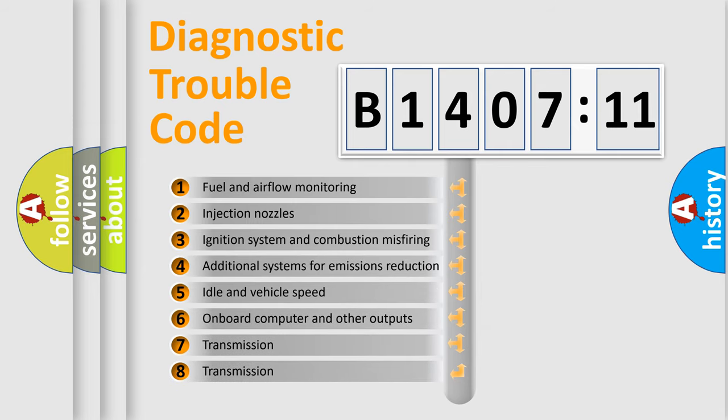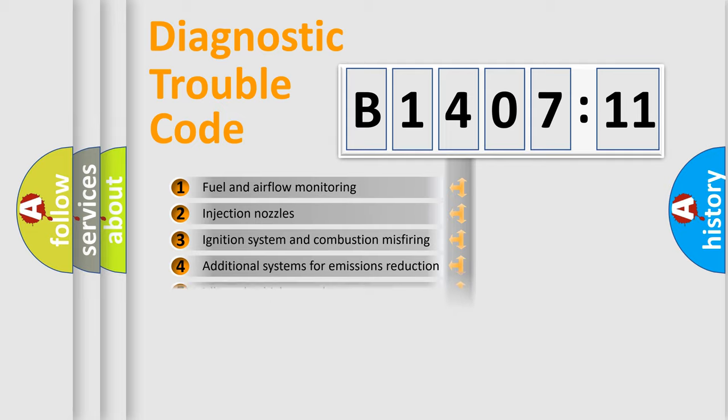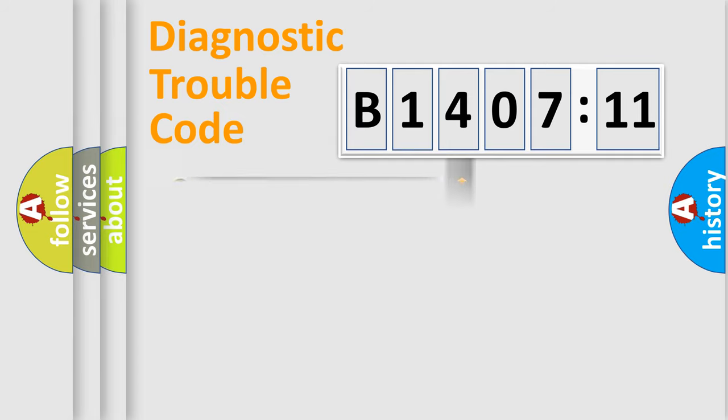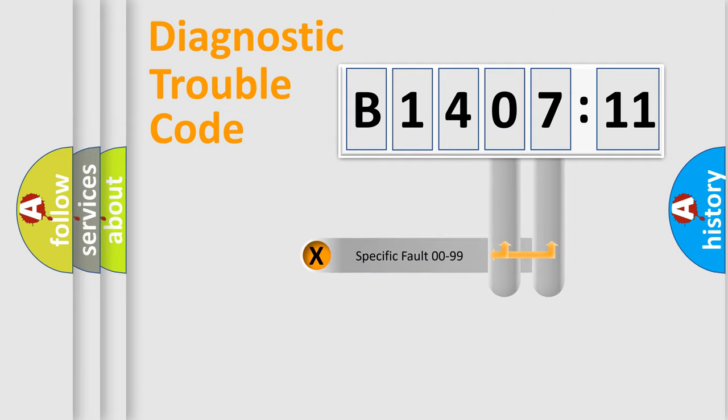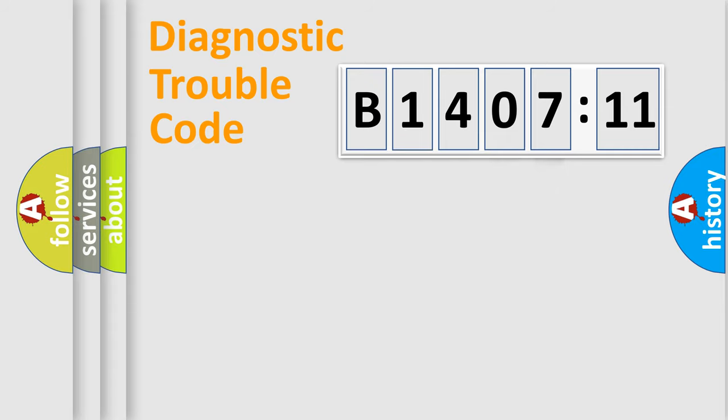The third character specifies a subset of errors. The distribution shown is valid only for the standardized DTC code. Only the last two characters define the specific fault of the group.